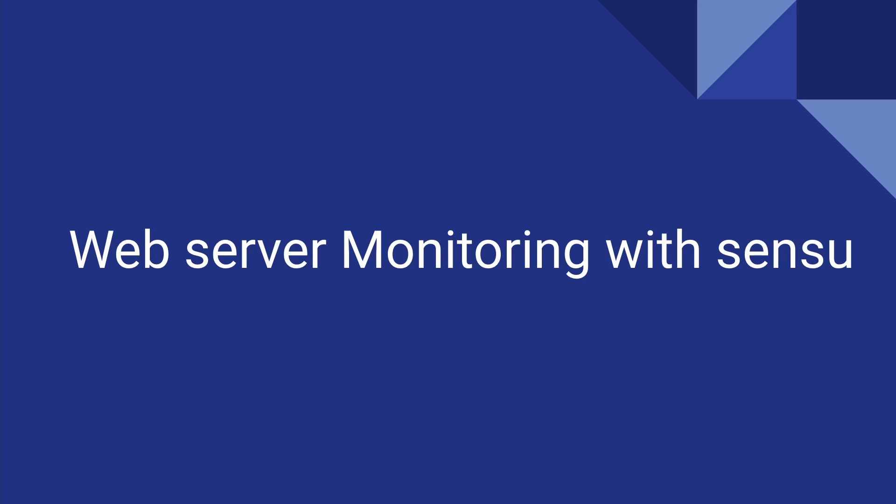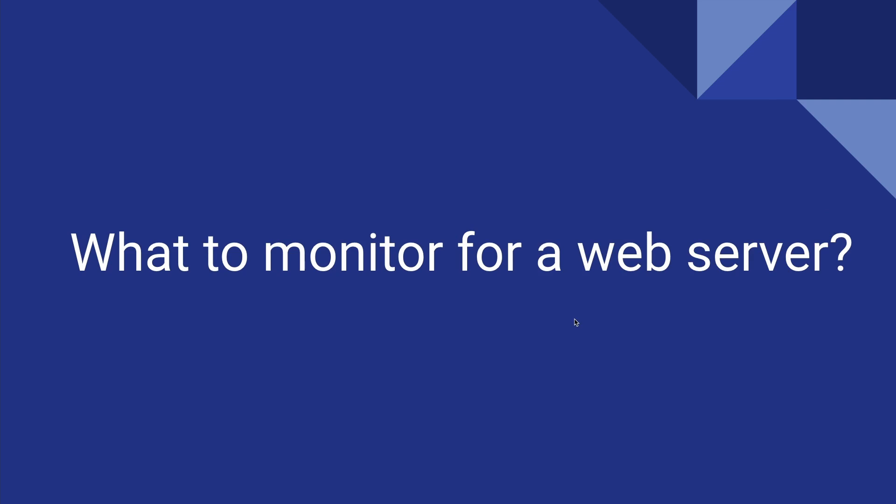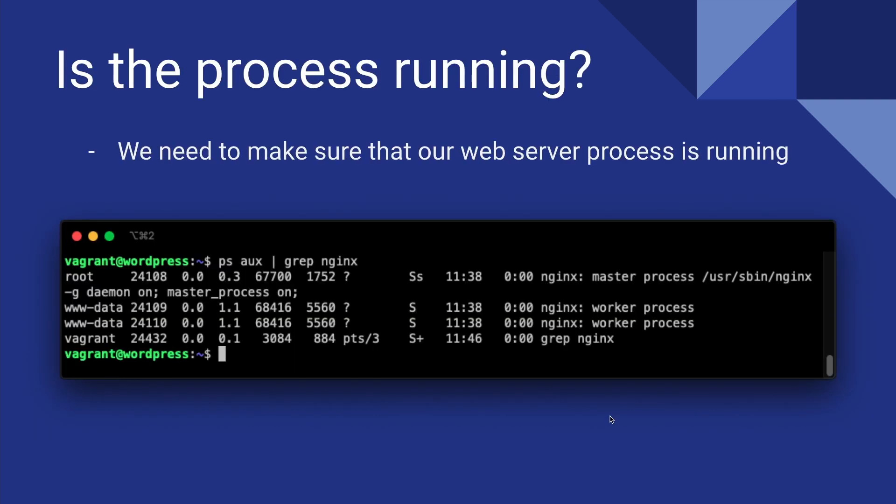Hi everyone, welcome back. In the previous video we talked about and configured system resource monitoring for our WordPress server. In this video we're going to do the same, but instead of system resource monitoring, we're going to do web server monitoring.